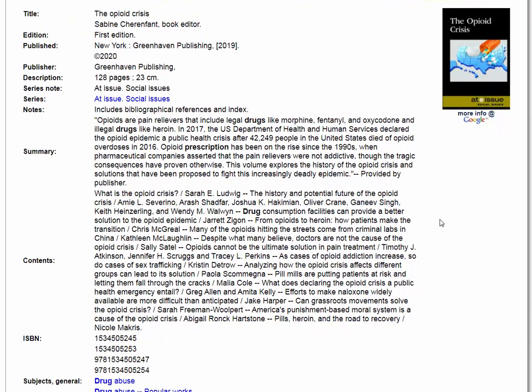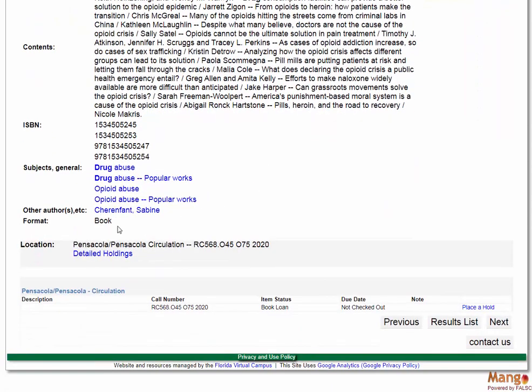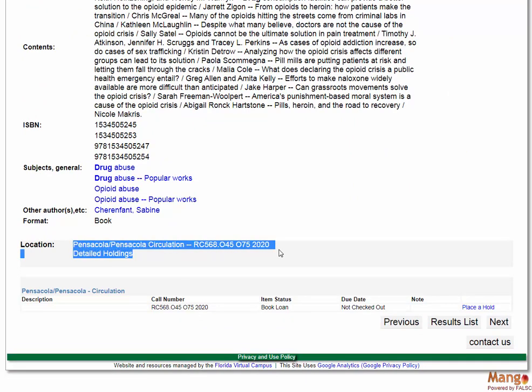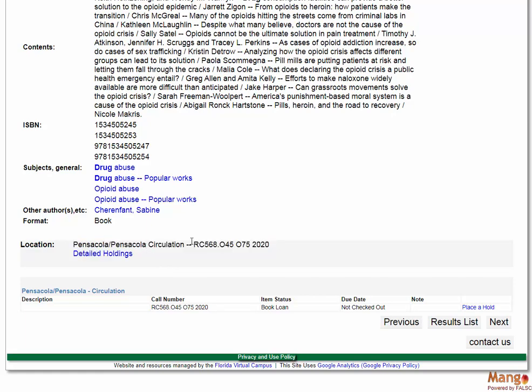After reading this page, you can find out information about the title before even going to look for it. If you scroll to the bottom, there should be a location section telling you exactly where the item is. 'Pensacola Pensacola circulation' means it's in our stacks on the second floor. The call number — a long combination of letters and numbers — is the address for the book within our stacks. You can take it to the front circulation desk and check it out for an entire month; DVDs check out for up to seven days.